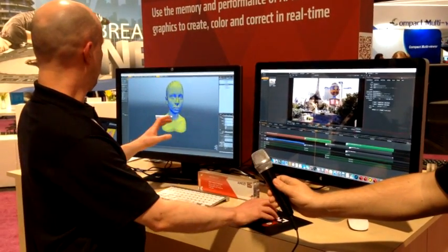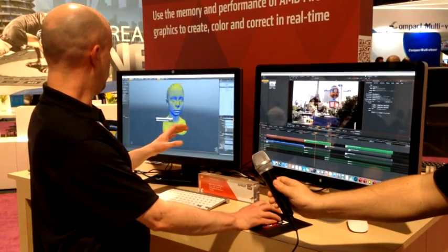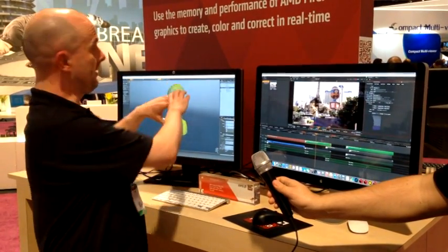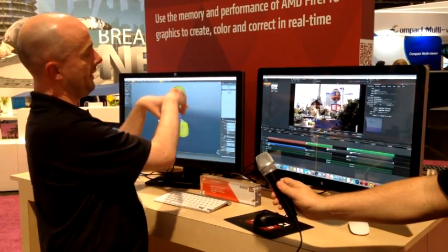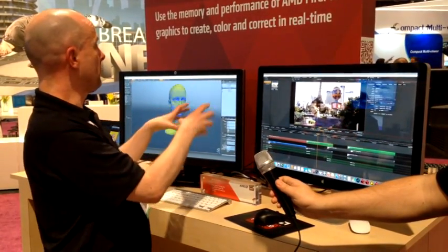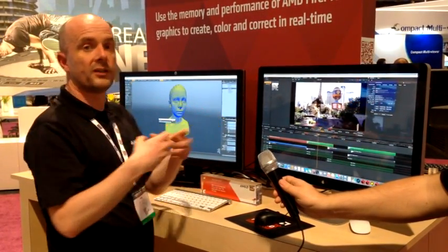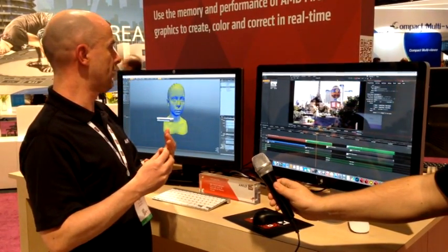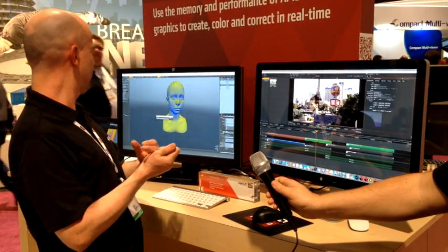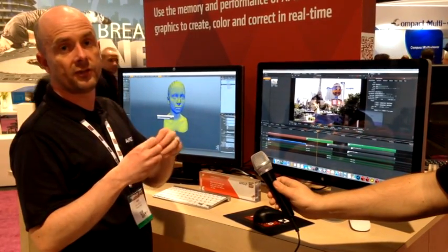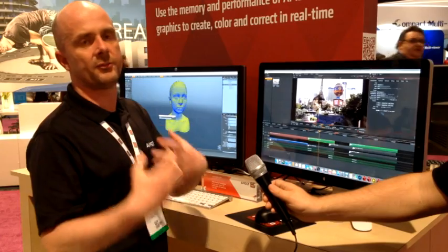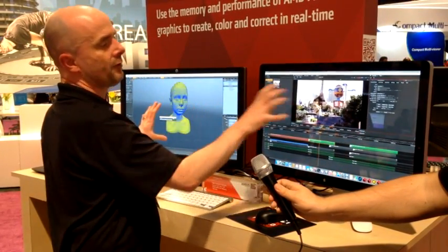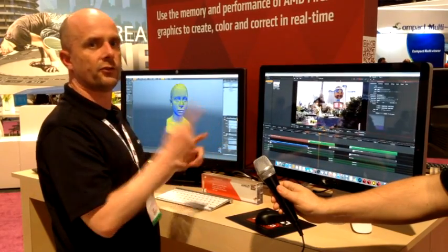We can also use this high-res model data to create normal maps within Modo, which we can then use with Modo's rigging and binding tools and live feedback renderer to actually start to work with it in 3D and get some character work going. So you've effectively got a three-man workflow on one machine being controlled by one person.